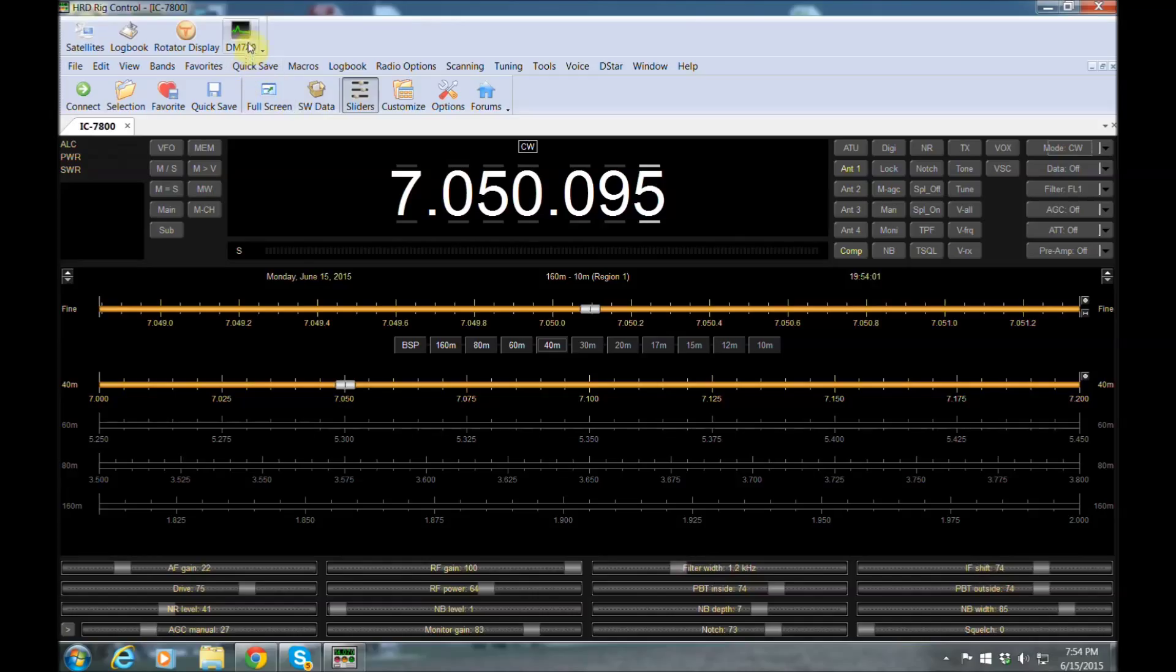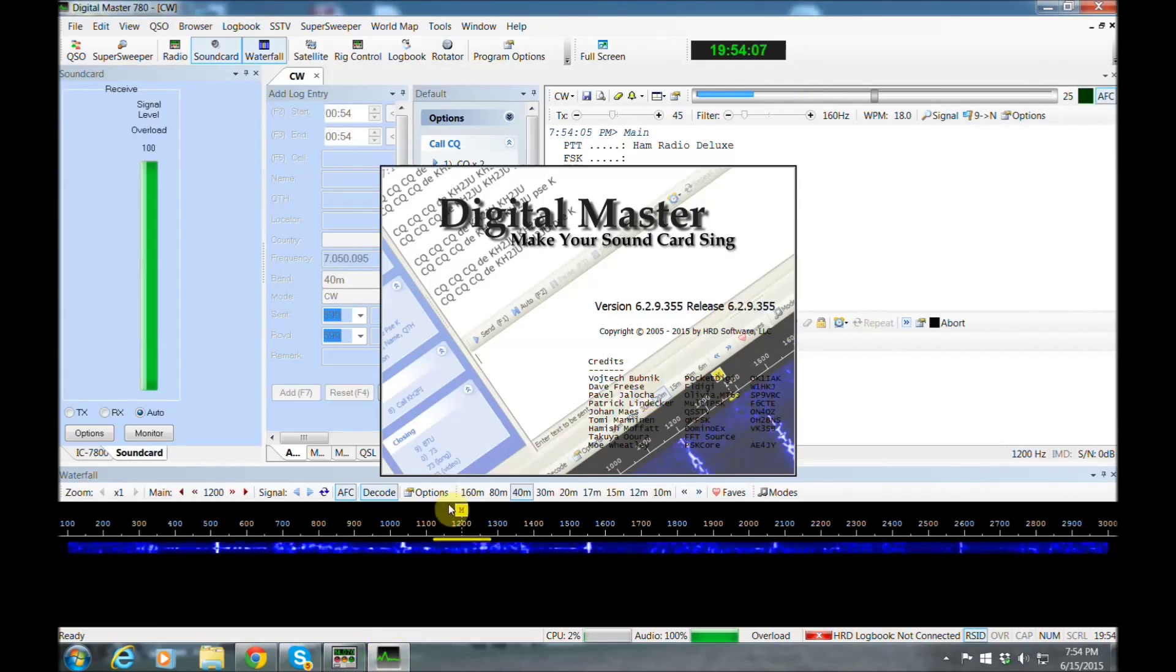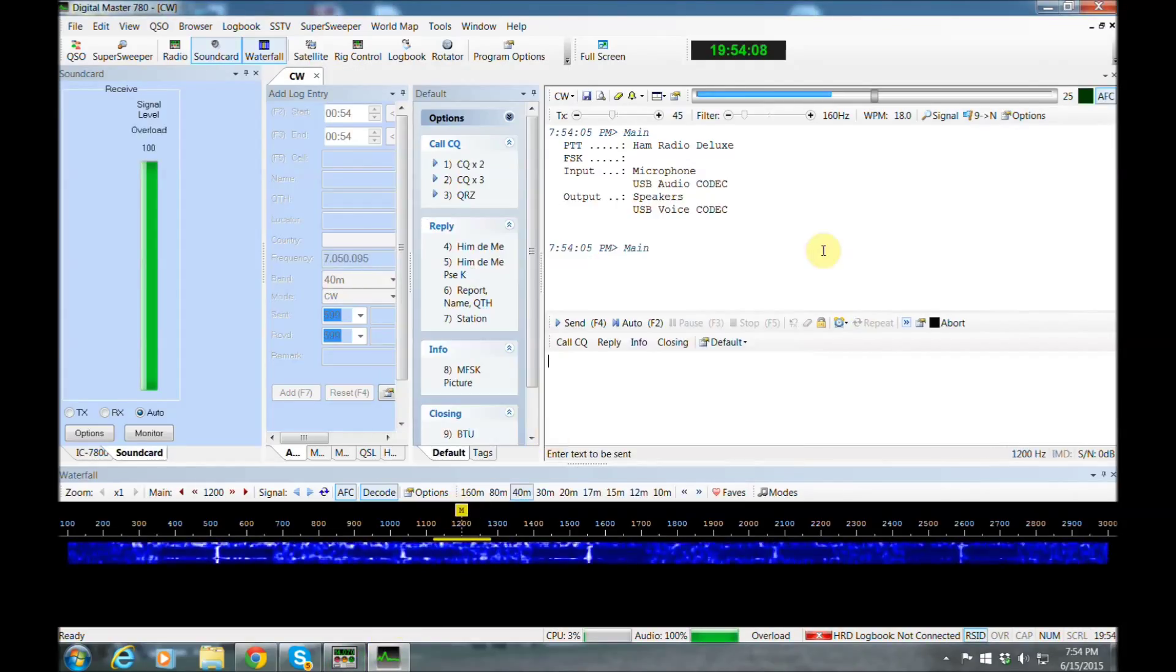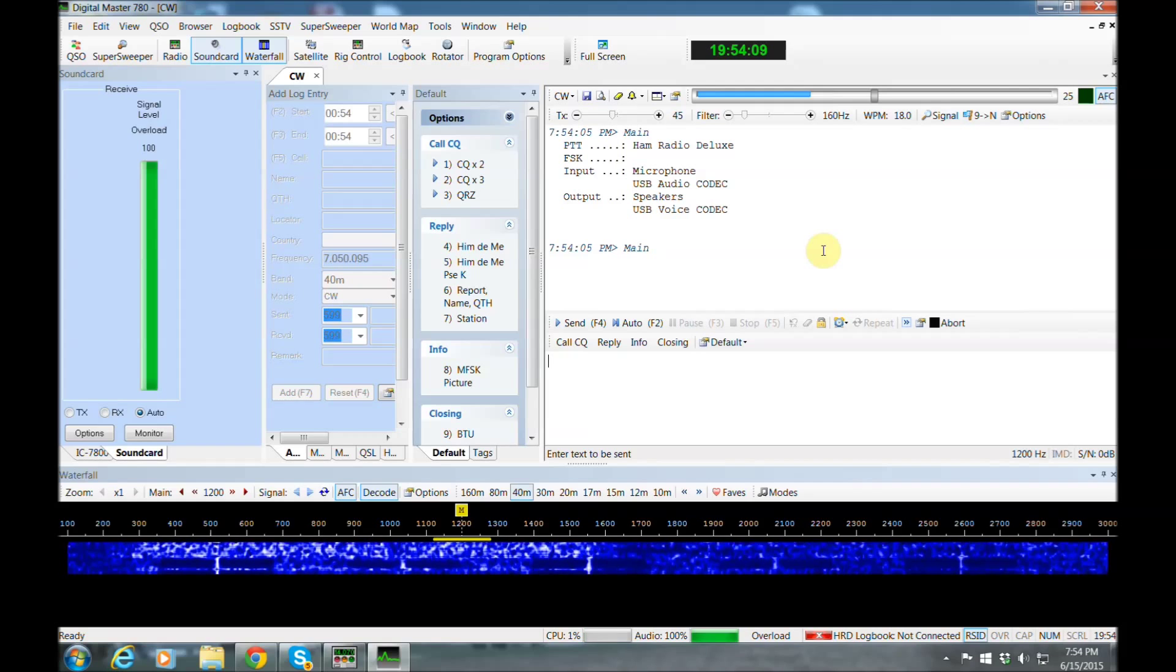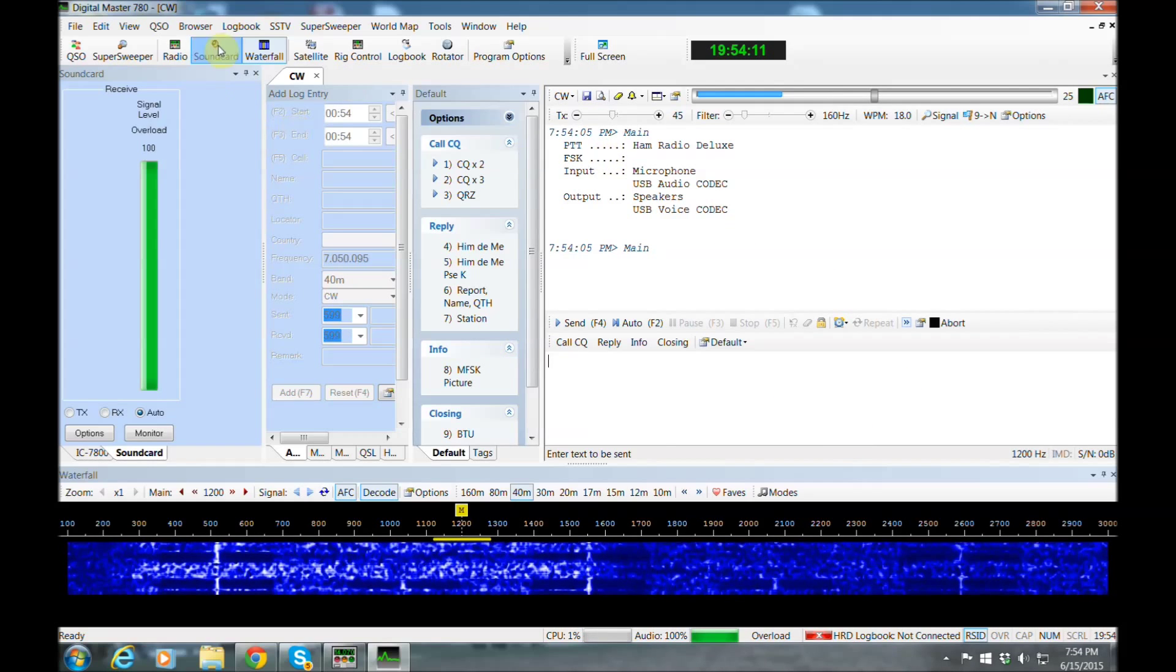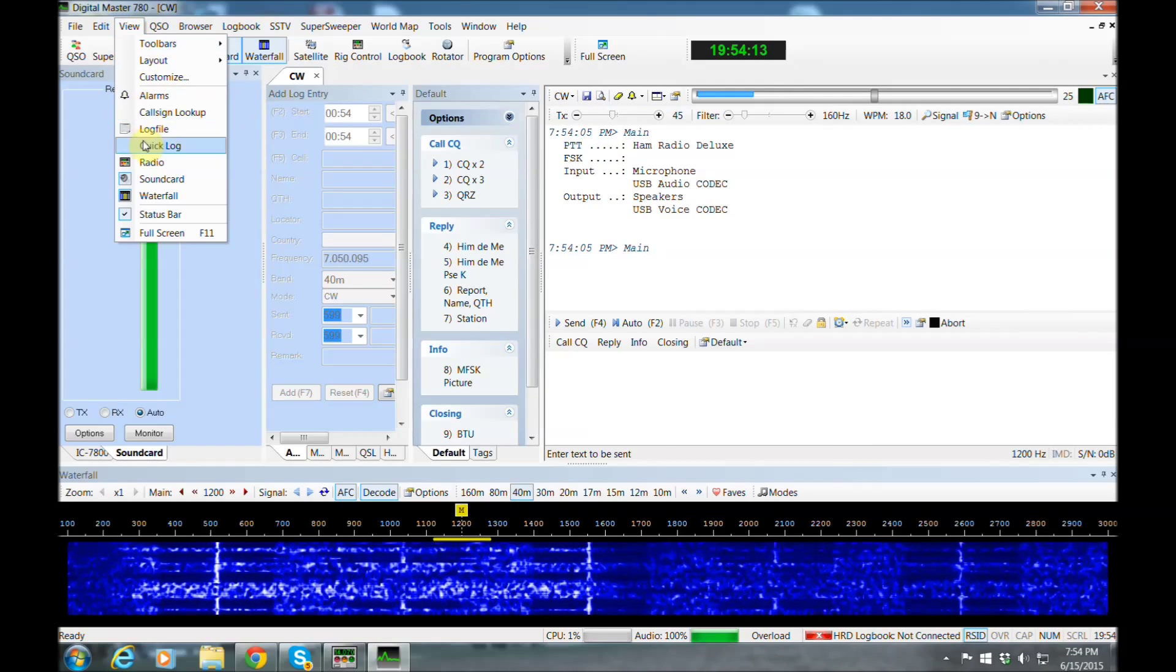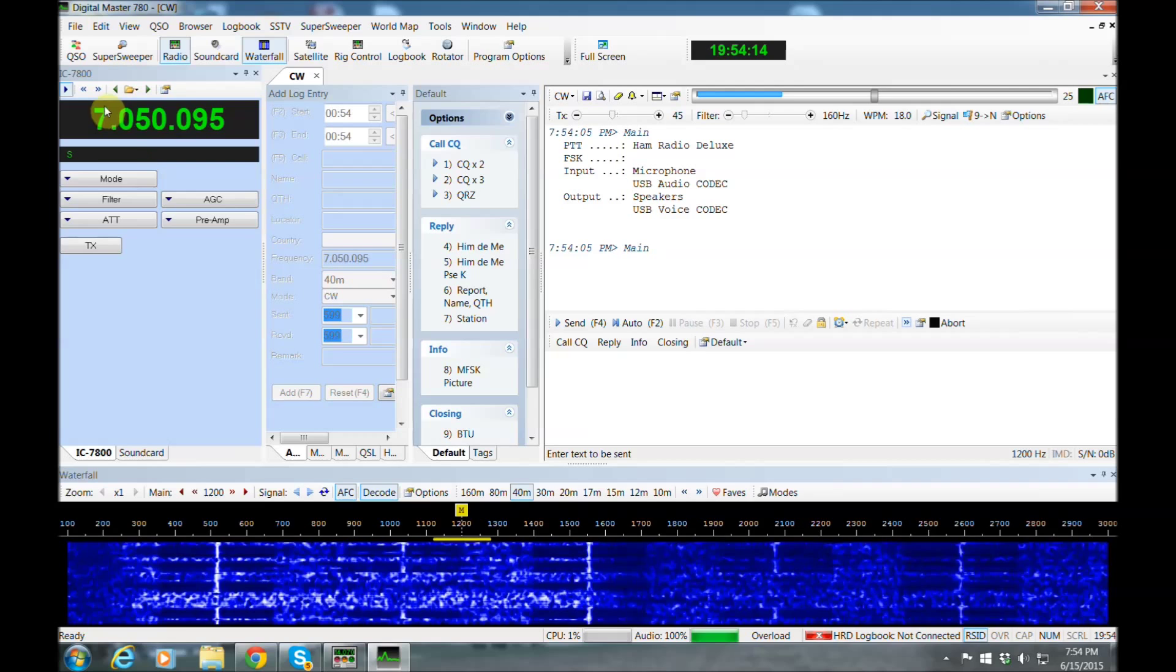We'll set it up for CW, and let's pull up Digital Master. Now this is a cool tool. Now let me get the radio set up here on the left-hand side, so we can control the radio right here from Digital Master.